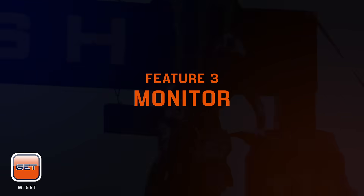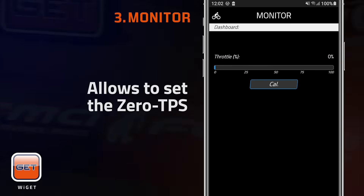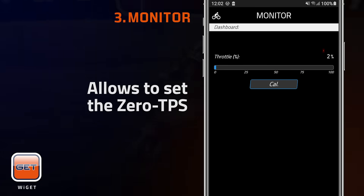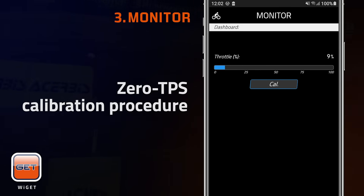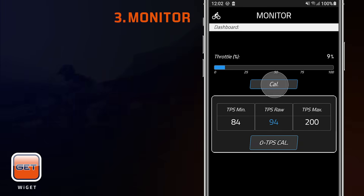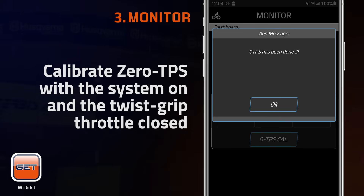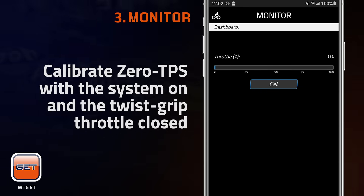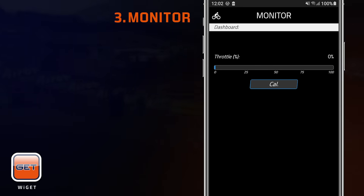The Monitor function shows throttle opening percentage. TPS calibration must be checked and set in case of cranking or power delivery problems. To set zero TPS, power on the system and start the calibration with the twist grip throttle closed, tapping on CAL and then on Zero TPS CAL. At the end of the procedure, press OK to confirm. Before doing that, check the user manual of your specific ECU application to find out the dedicated procedure to be followed.